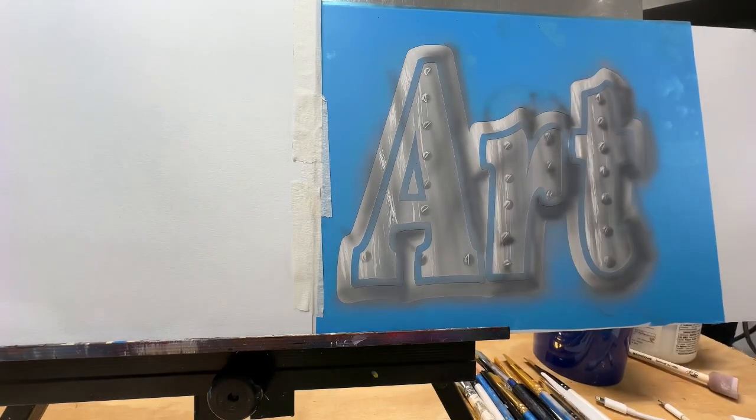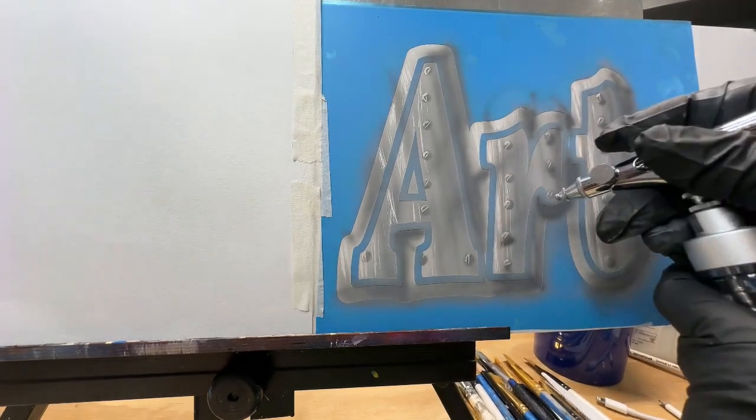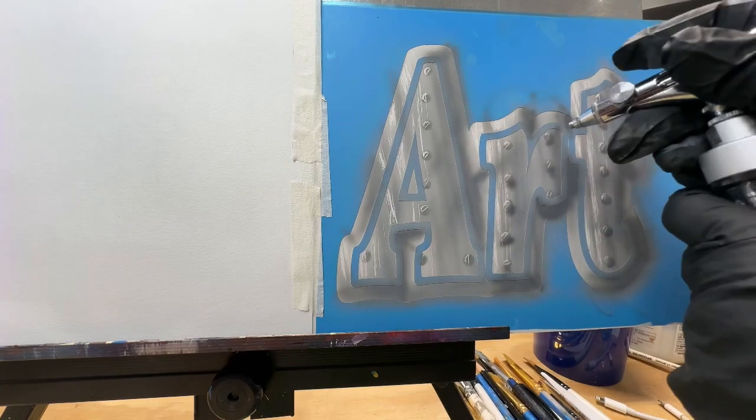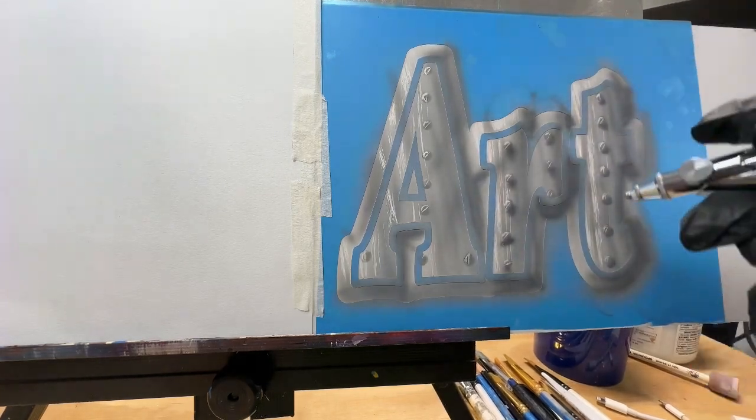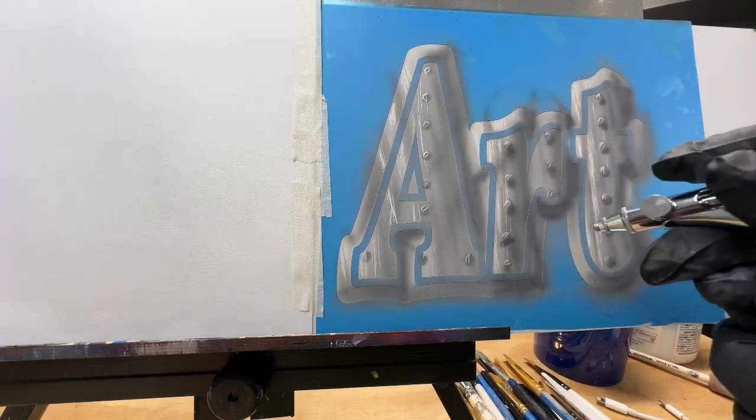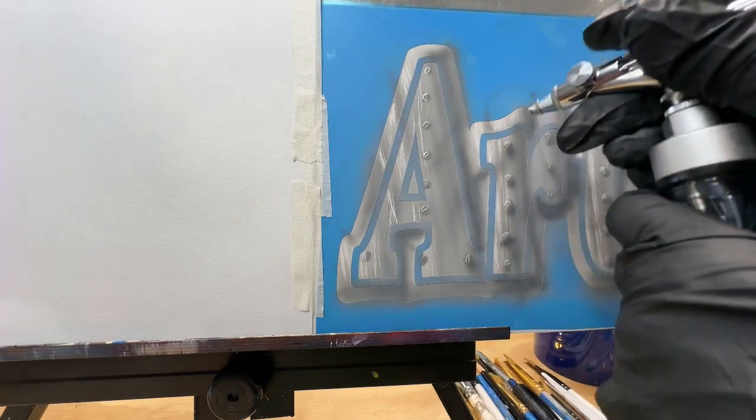There I had to erase a little bit where it sprayed too dark. I'm just putting the shadow under those rivets to help them to pop out even more.